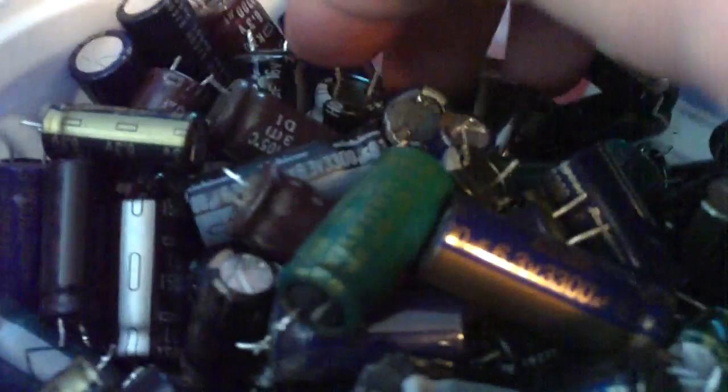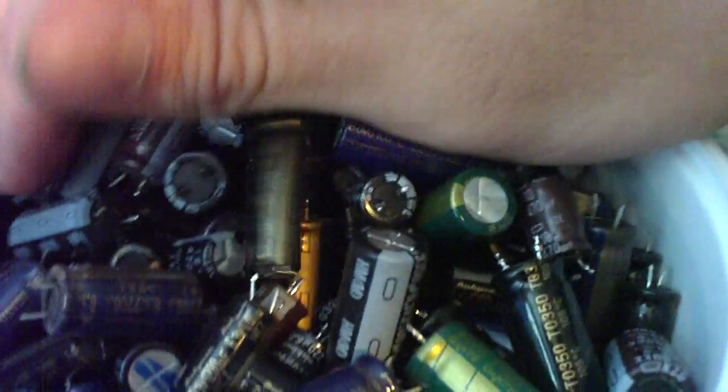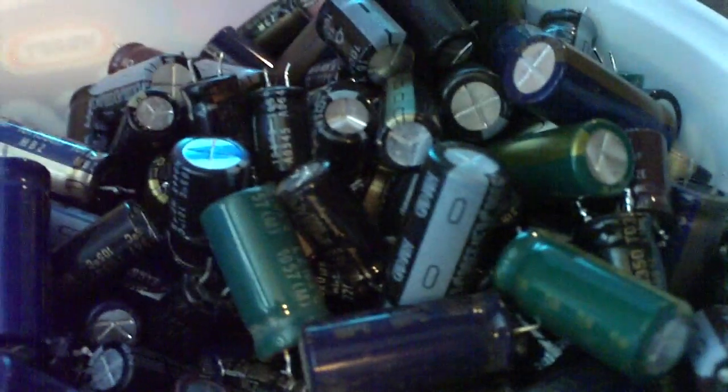And here is my collection of capacitors pulled from motherboards. I mean you can get electrolytic capacitors for really cheap brand new but I decided to keep them so I don't waste them with the dead motherboards that they come off of. All sorts of various grades of electrolytic capacitors in here. These are always good to have.